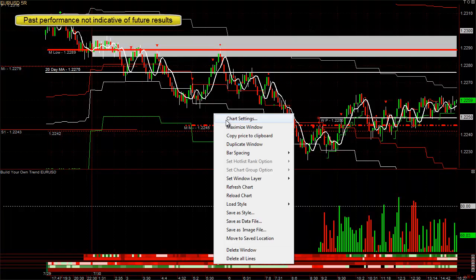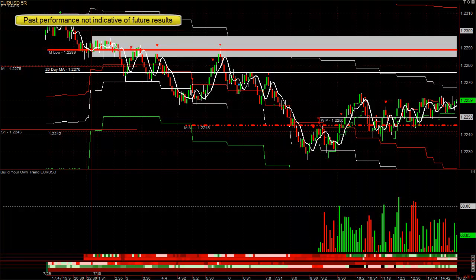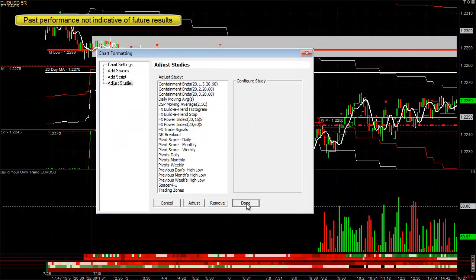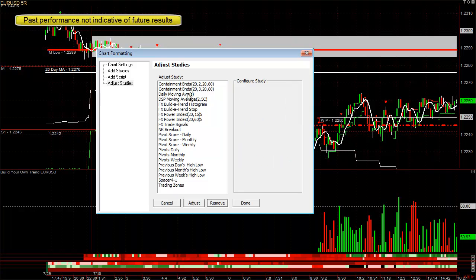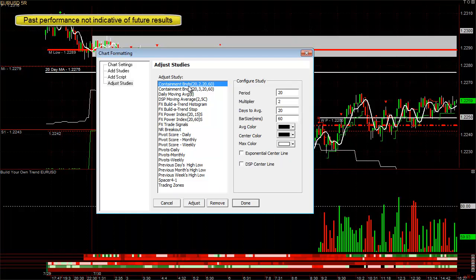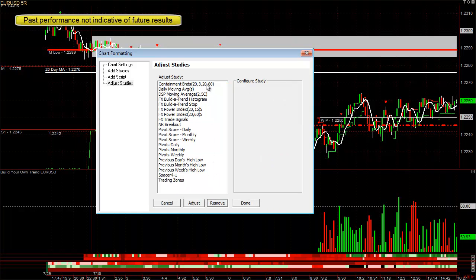Another one of our tools, which we have also enhanced, is the containment bands. I'm going to remove the regular containment bands from the chart and showcase how you can use this for scalping. Let's say you have a five-minute bar, you click digital signal processing center line. We don't want to have a 3.0 band, because that's probably not going to get hit much.